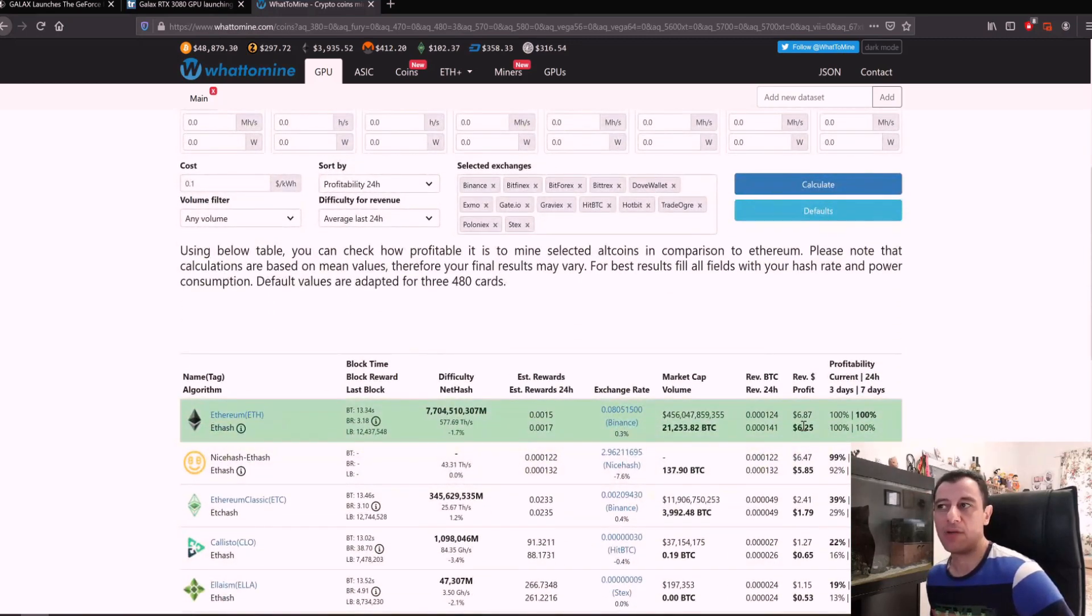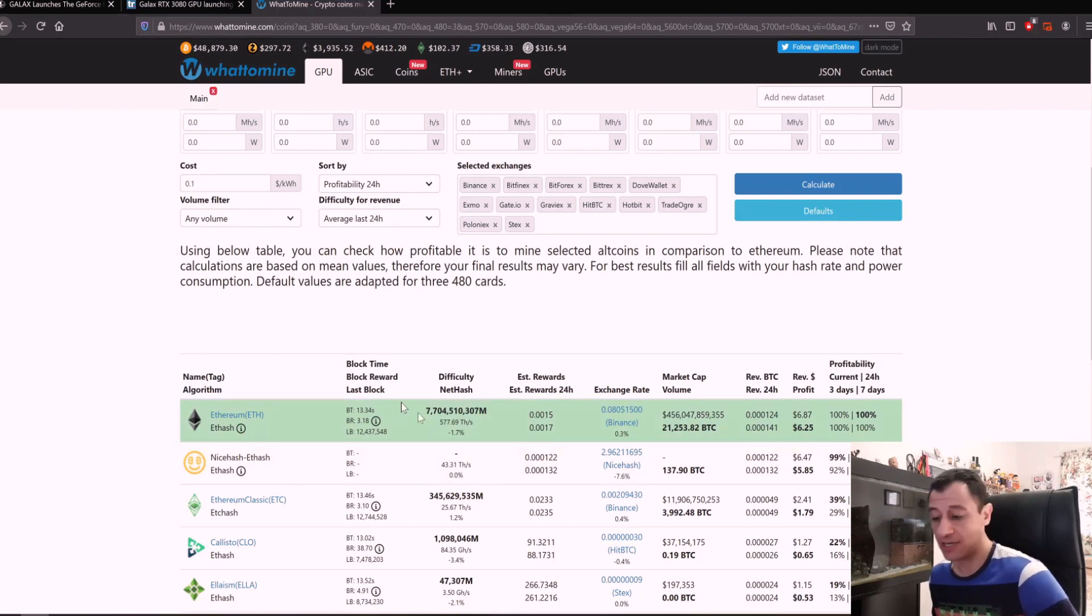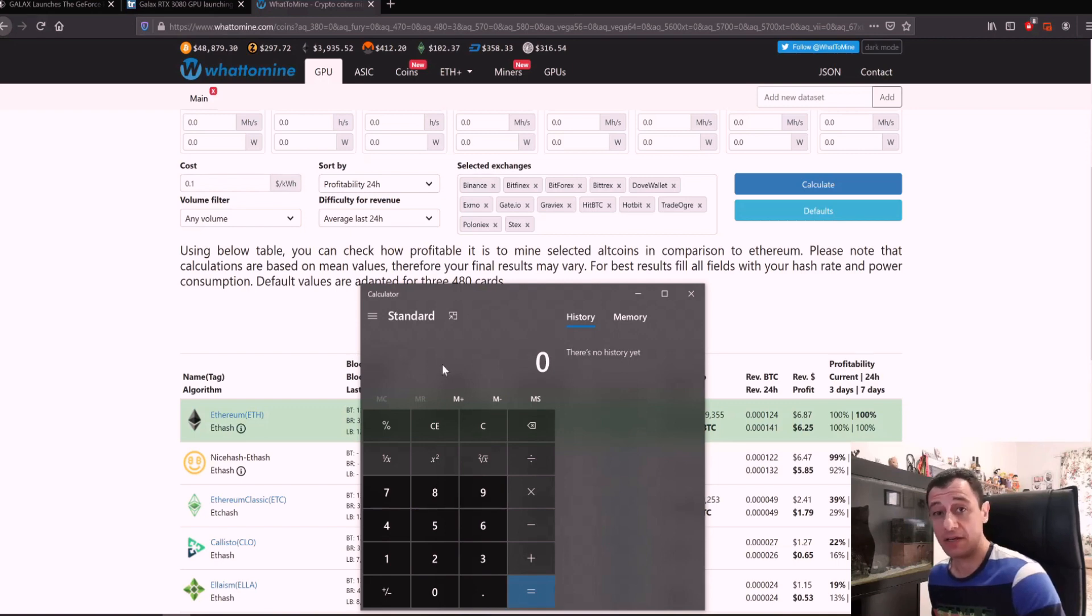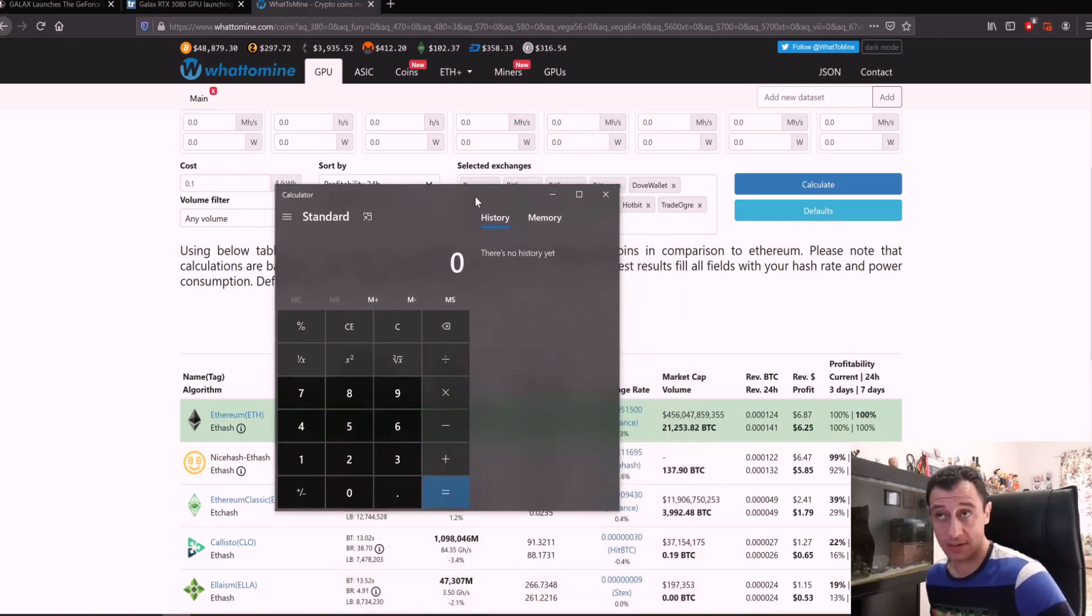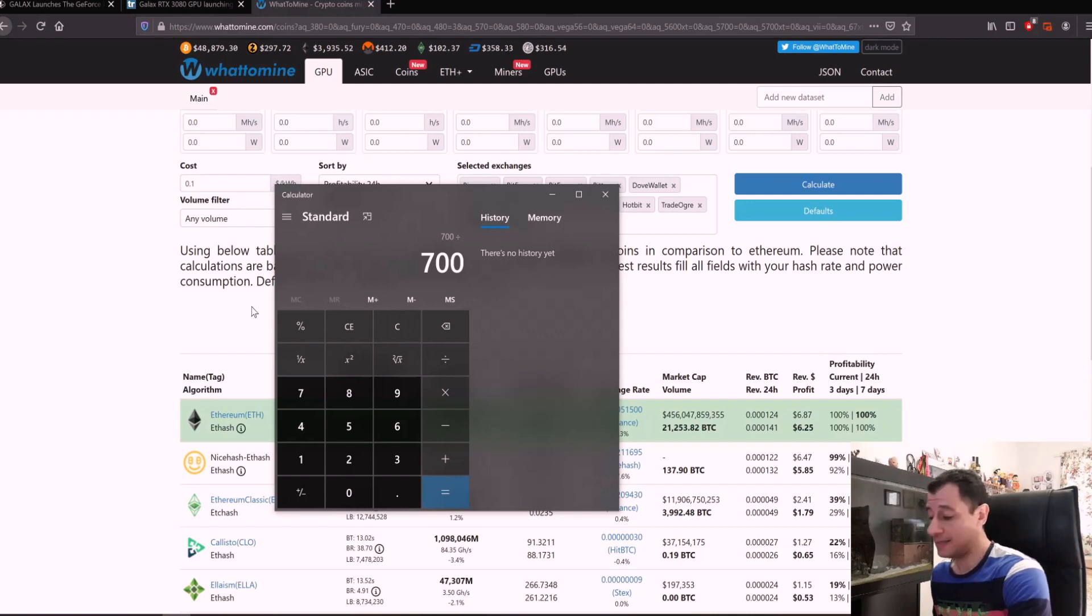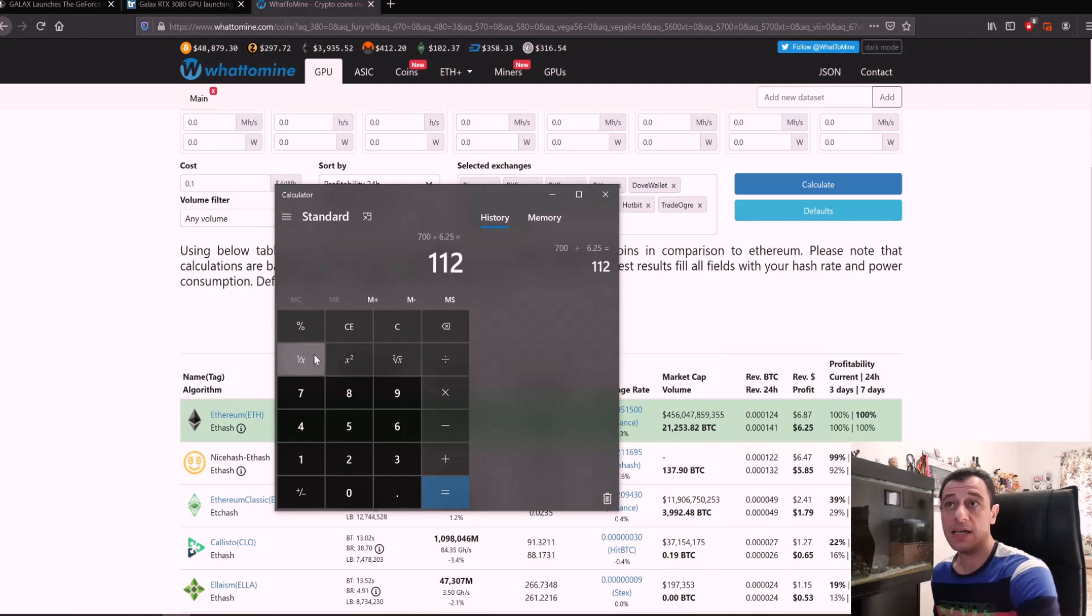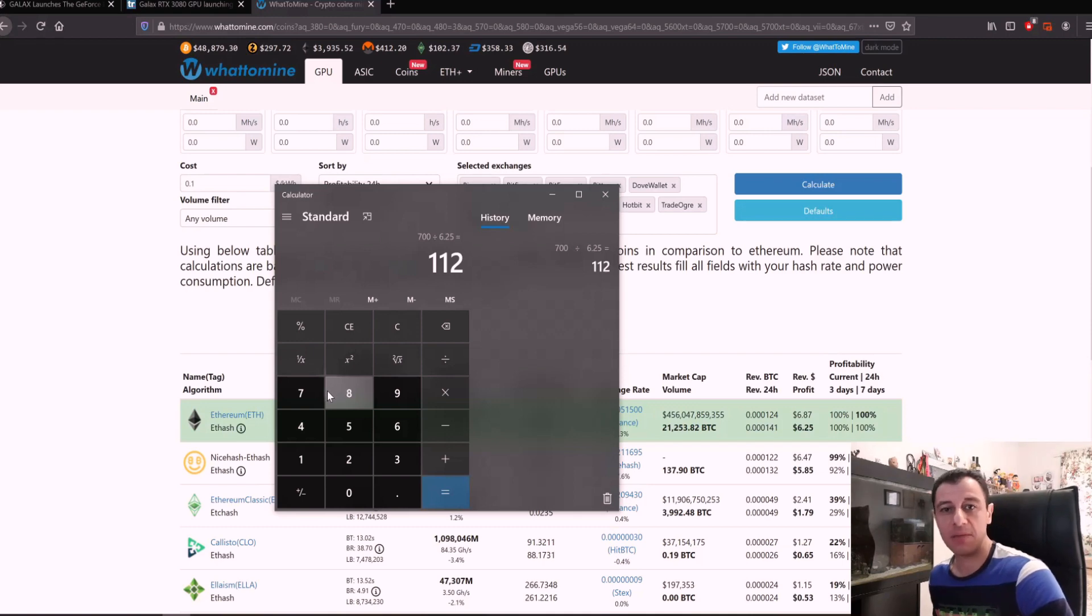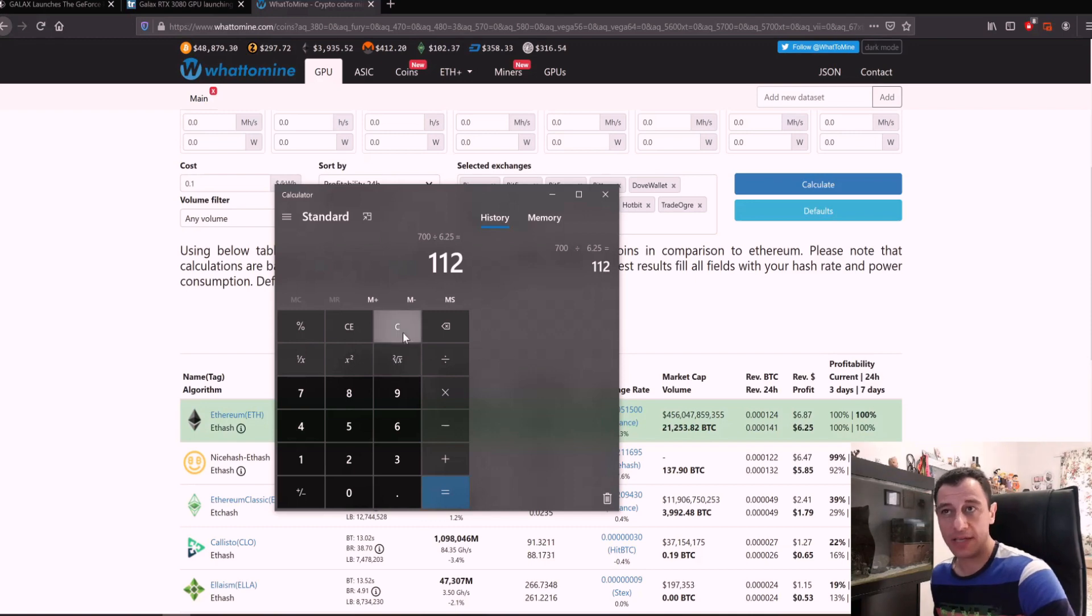It would still make around six dollars US a day on average mining Ethereum with the limited hash rate at the time of this video at the time of the Ethereum price which currently is sitting at almost four thousand US dollars. If we were to calculate $700 divided by the six dollars, let's just say $6.25 after default cost for electricity, that's going to take 112 days to ROI. So that's going to be a little over three months to do an ROI on the original investment.